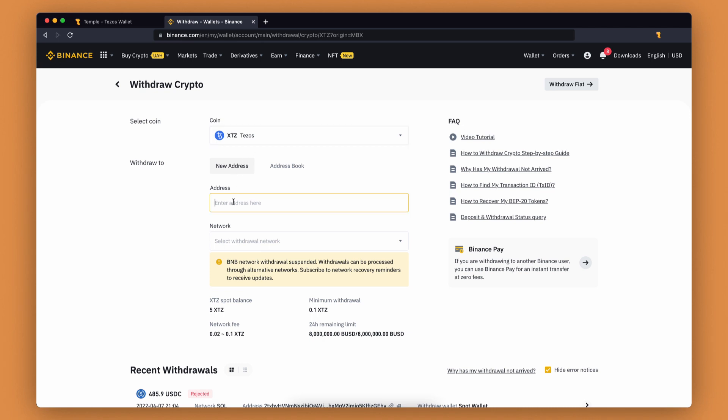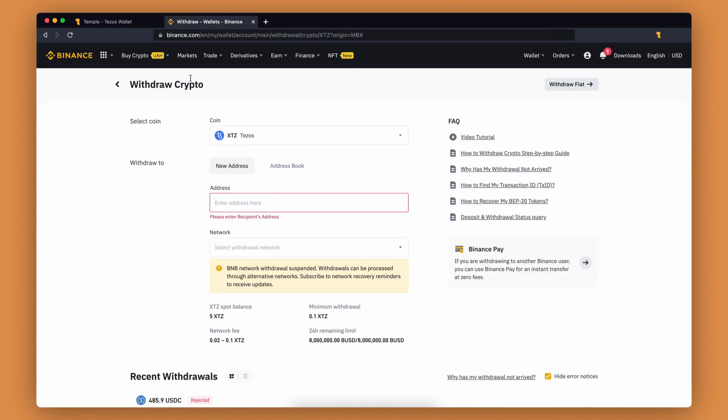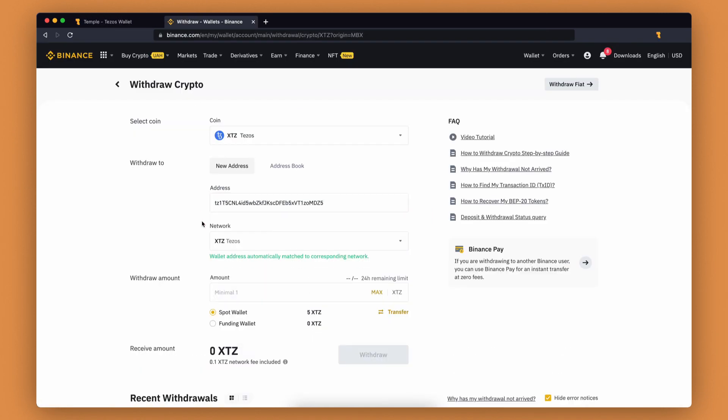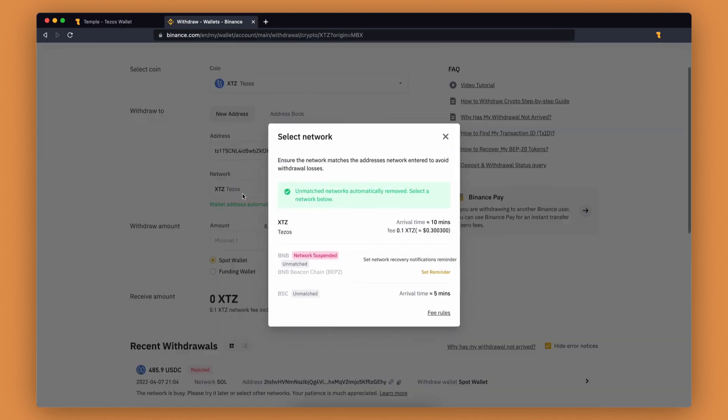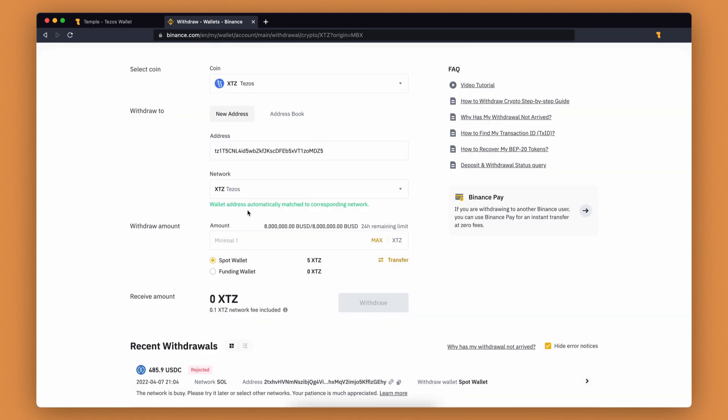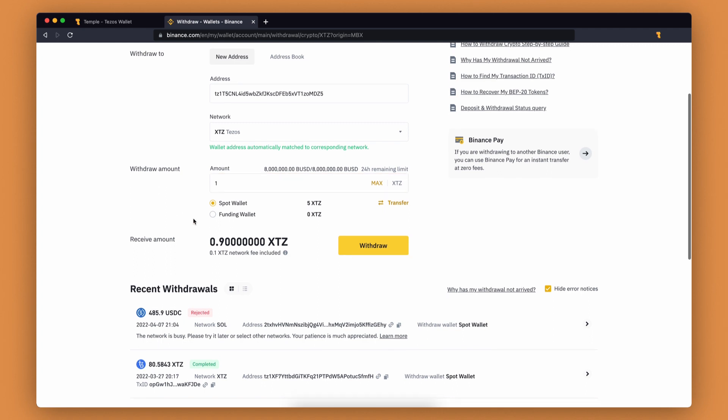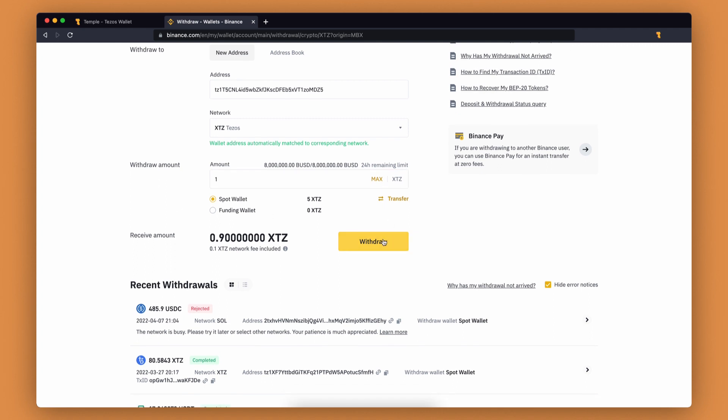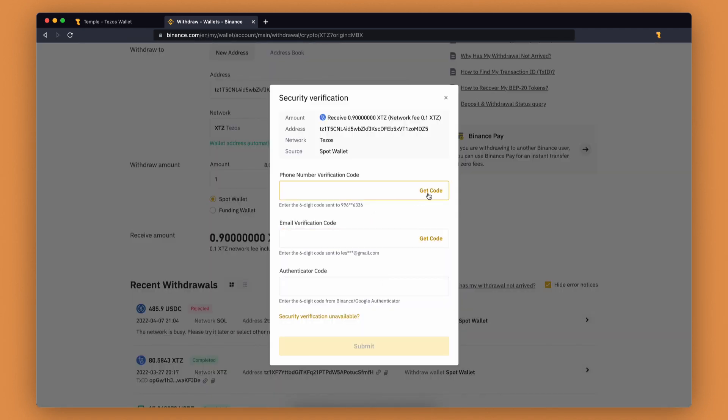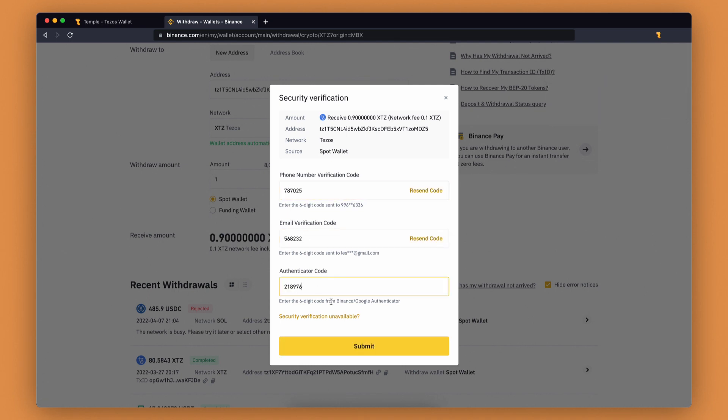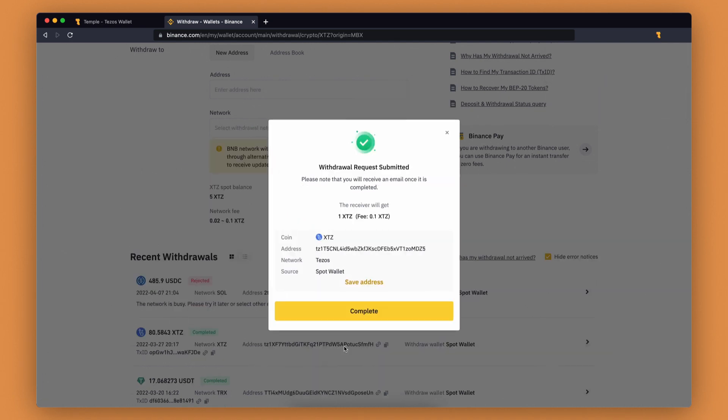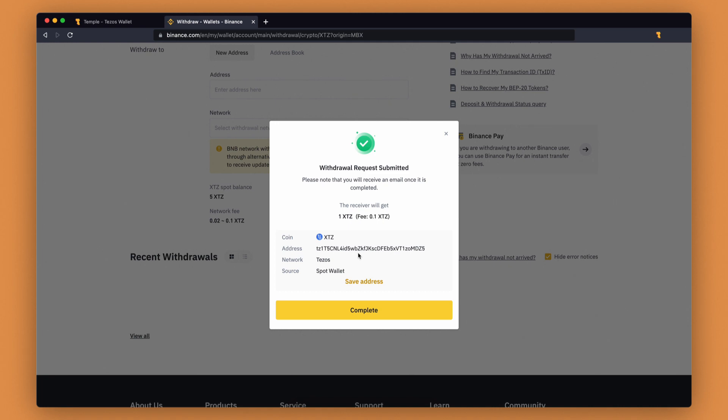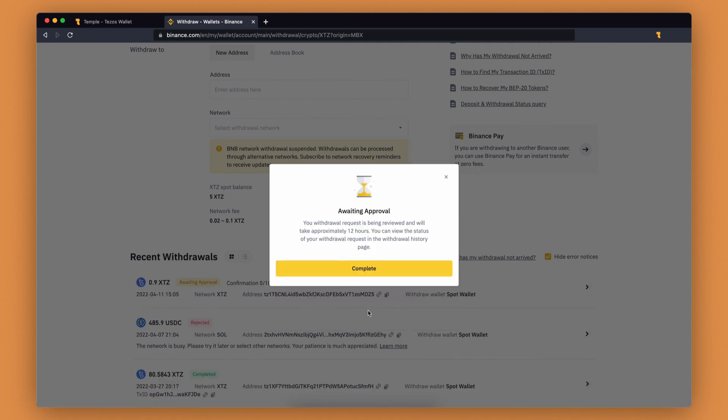You will now need to specify your wallet address. You can copy this from your Temple wallet. Then select network—in our case, we need to use the Tezos network. Specify the number of tokens you want to withdraw, click withdraw, confirm the transaction, and check your wallet balance.